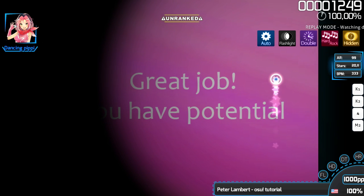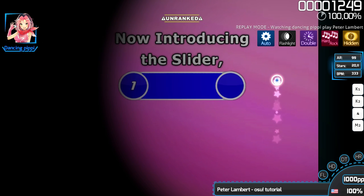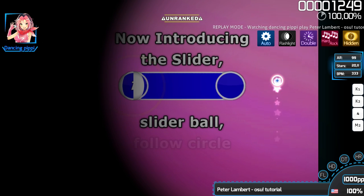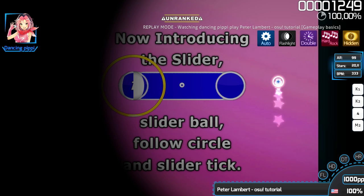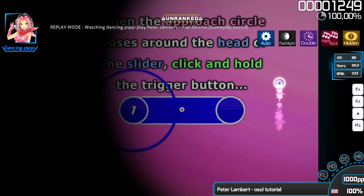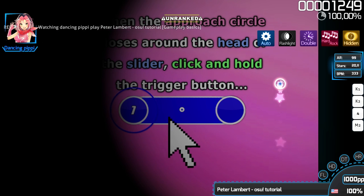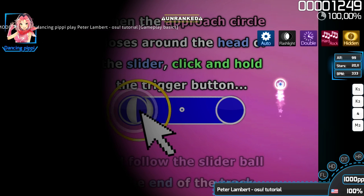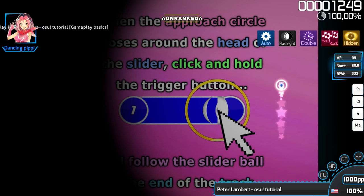Great job! Now introducing the Slider, Slider Ball, Follow Circle, and Slider Tick. When the Approach Circle closes around the head of the slider, click and follow the slider ball to the end of the track.